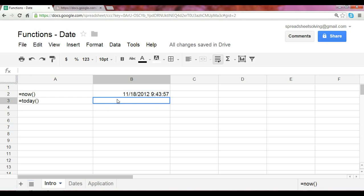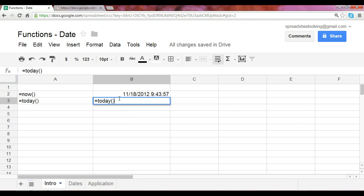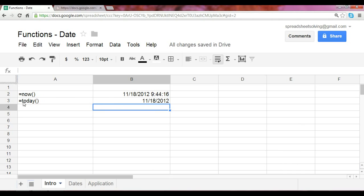The today function operates very similarly to the now function. If you simply write in today followed by the equal sign with two parens, we should get the computer system's date as of today. So the now and today function, as a quick summary, provides you with the computer system's date and time as of now, as of today, and these functions do not require arguments.